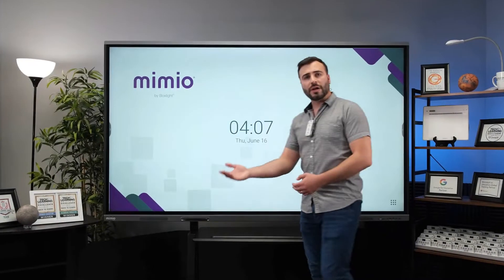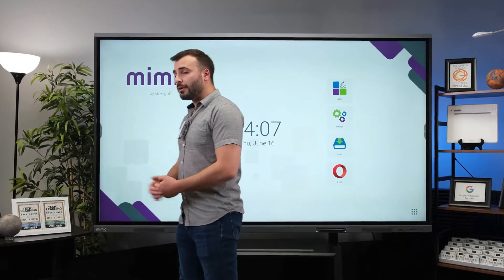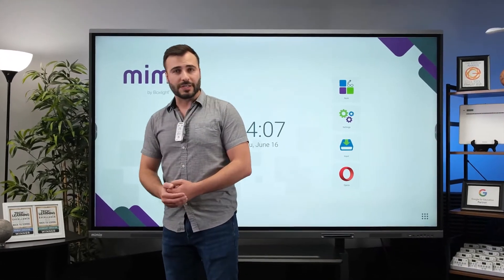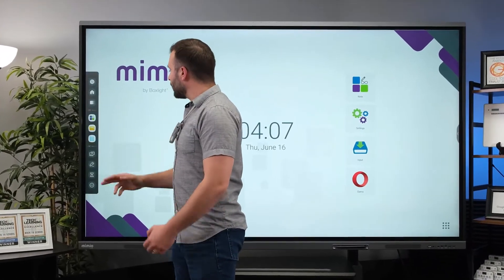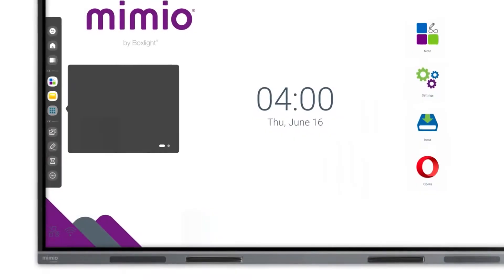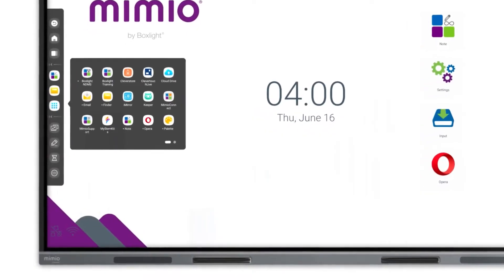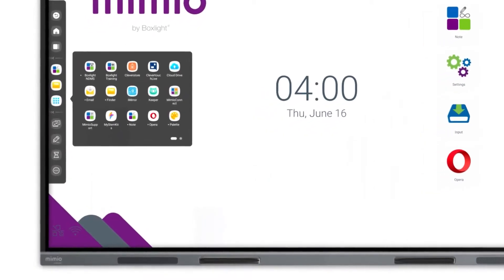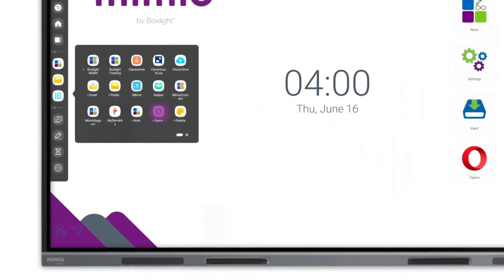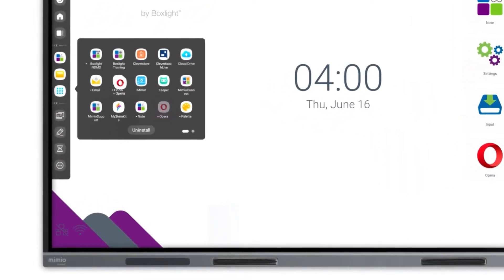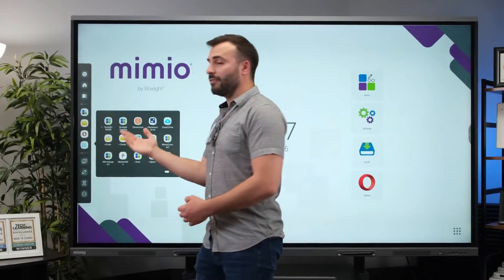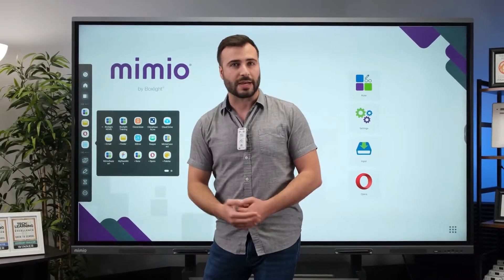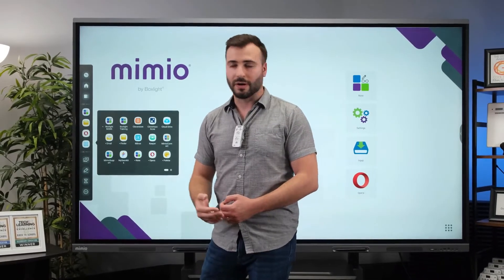When it comes to operating the panel, there are some new interface upgrades too. For example, this completely redesigned toolbar now lets you customize which apps you want to appear. Simply select and then drag in any app that you want available for quick access in your toolbar.